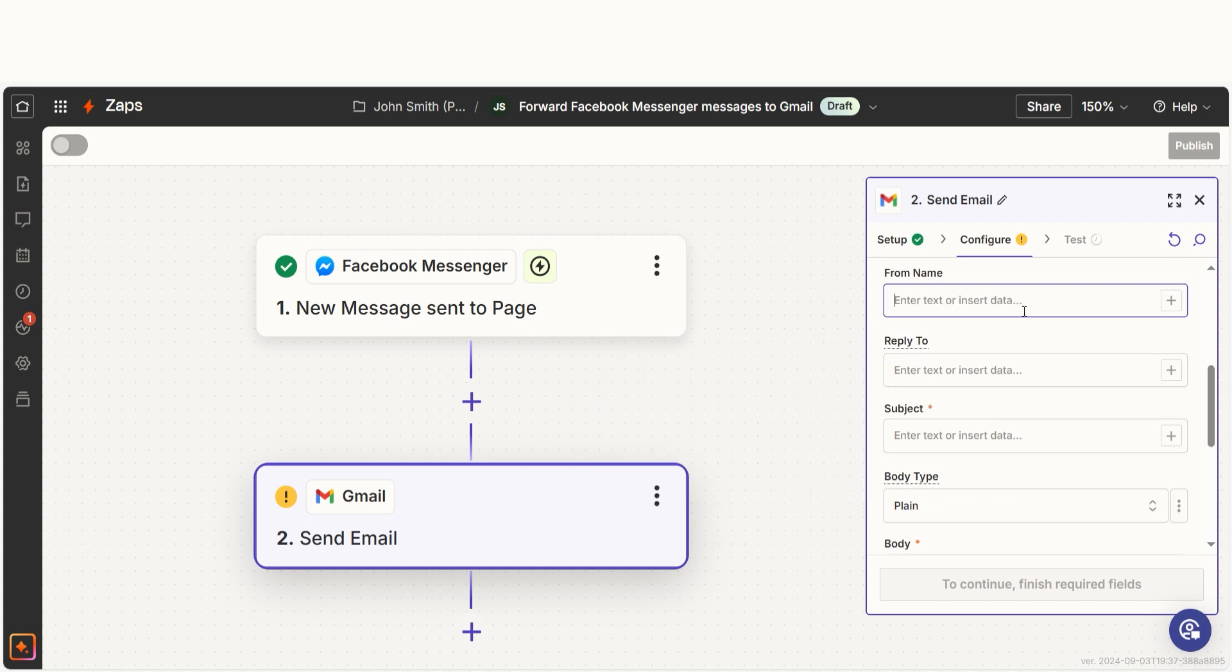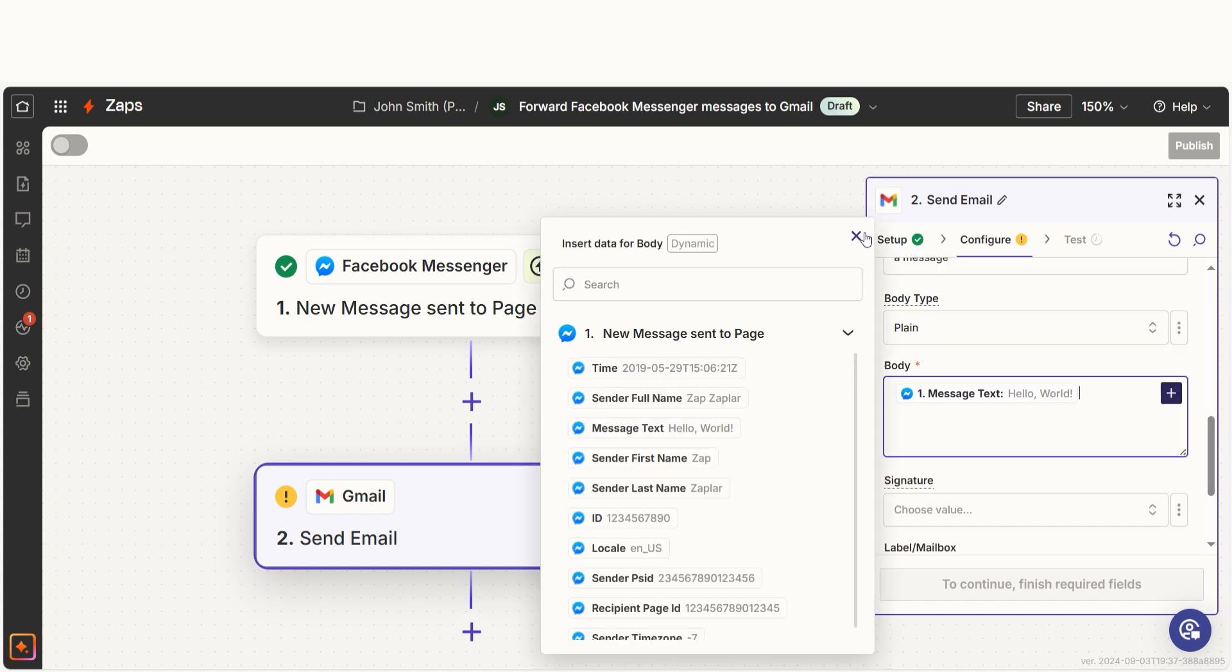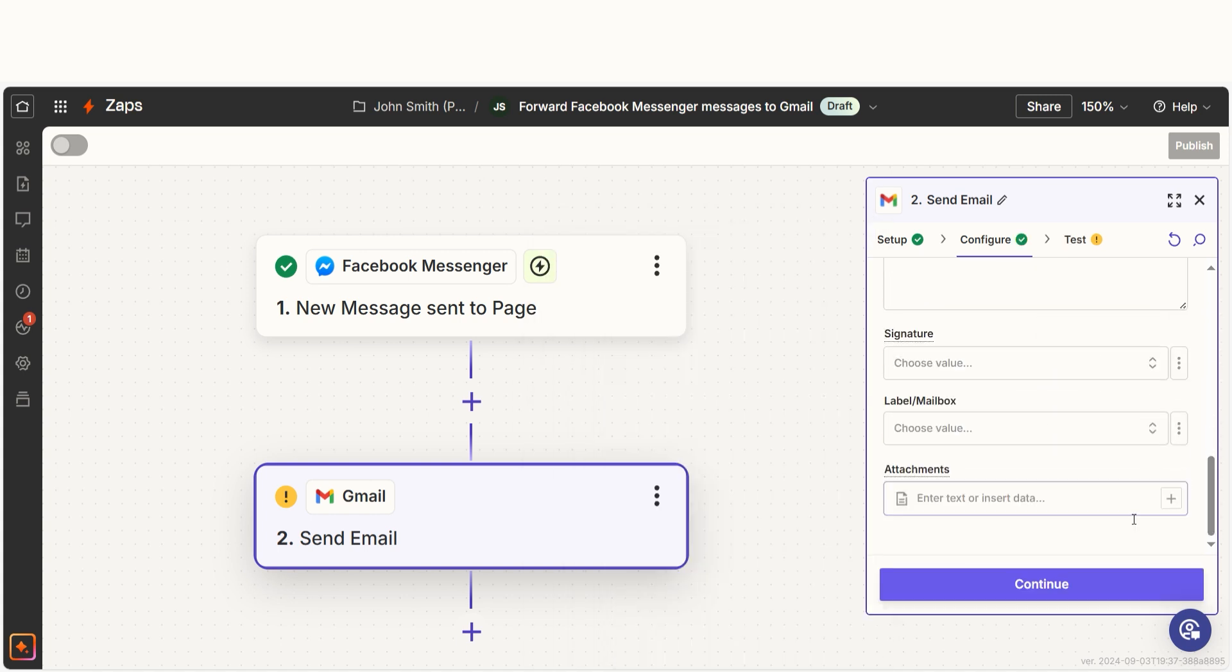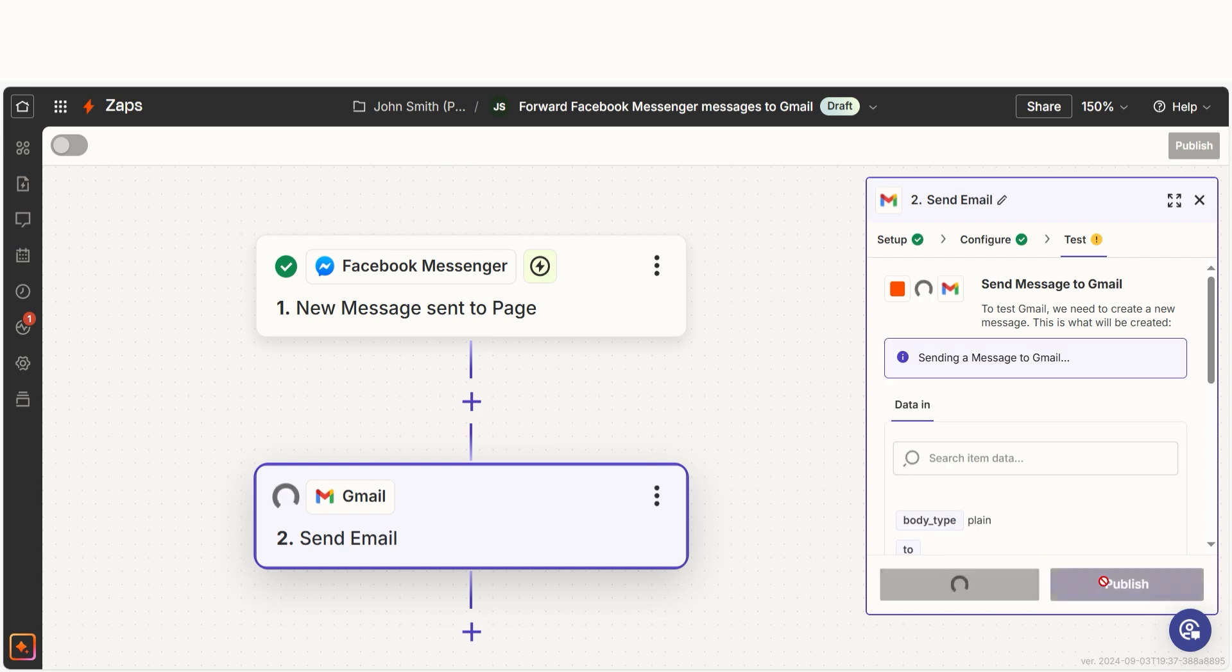I can select from the drop down menu or add my own text to customize my Zap even further. Once that's complete, I'll test the step.